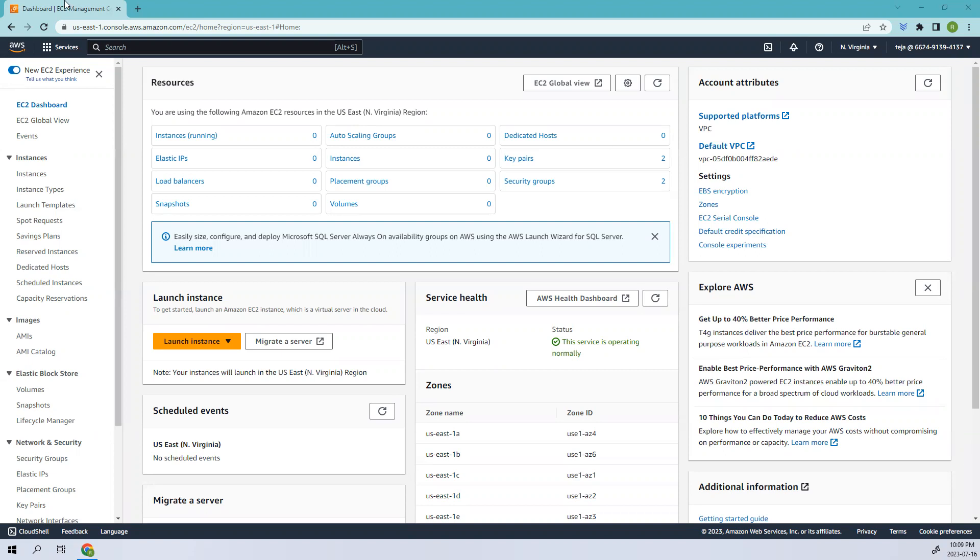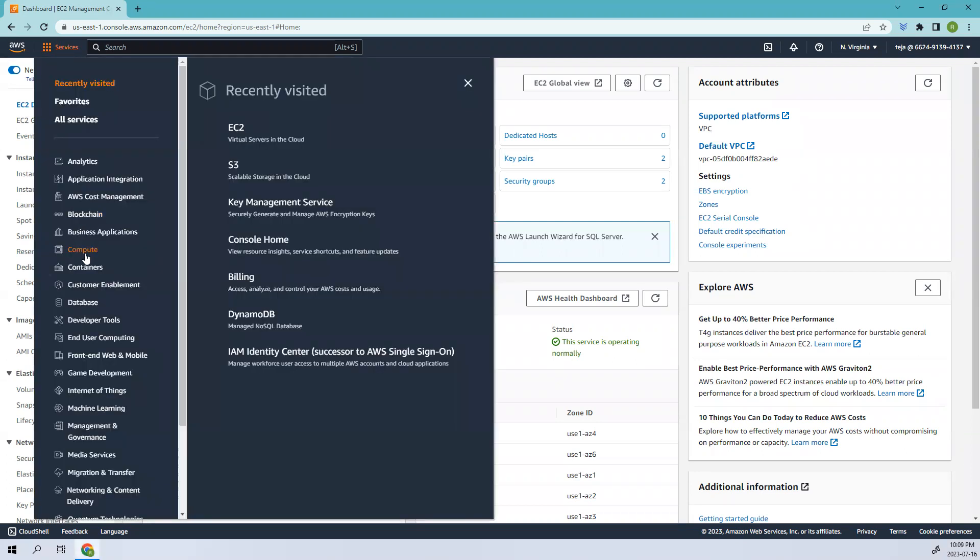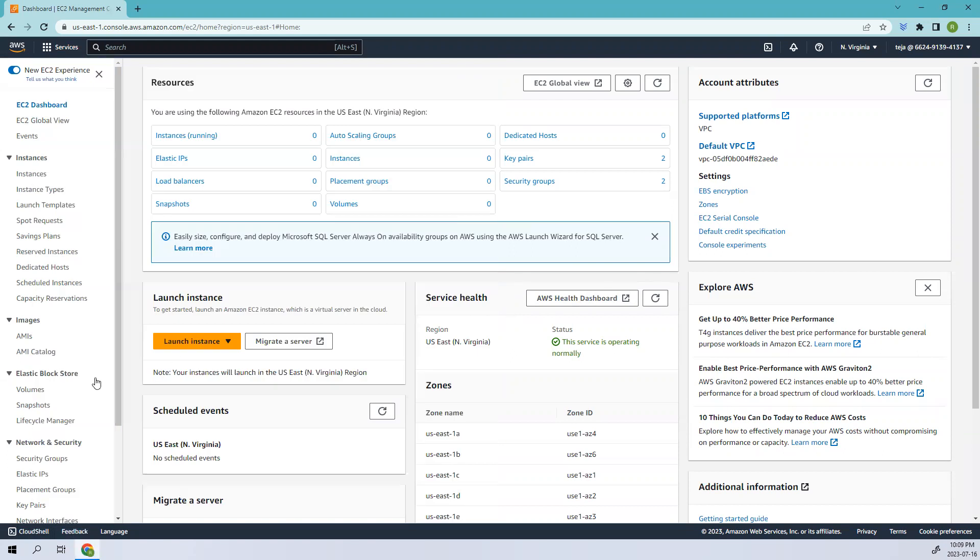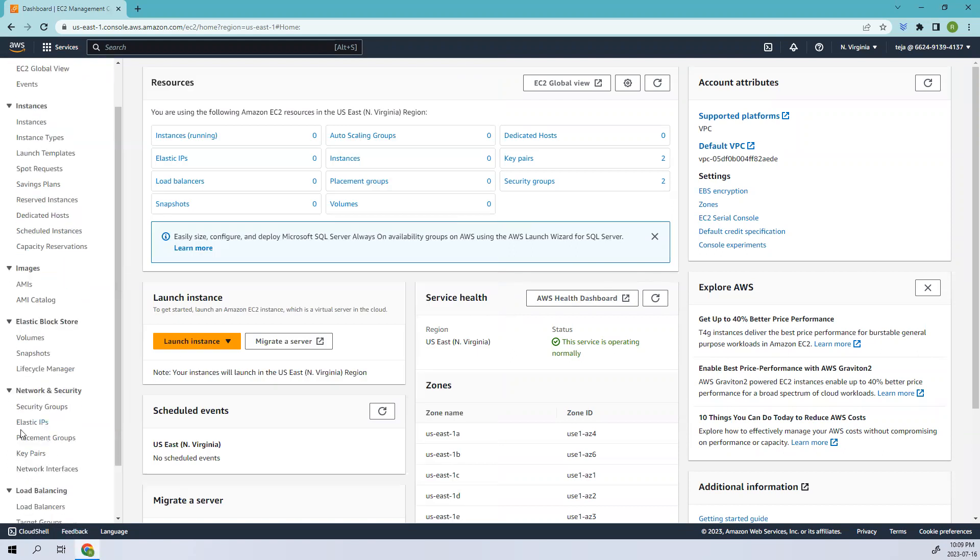Initially, go to your EC2 console. Go to Services, Compute, and EC2. Here you can see we have Volumes, which is Elastic Block Store inside EBS.